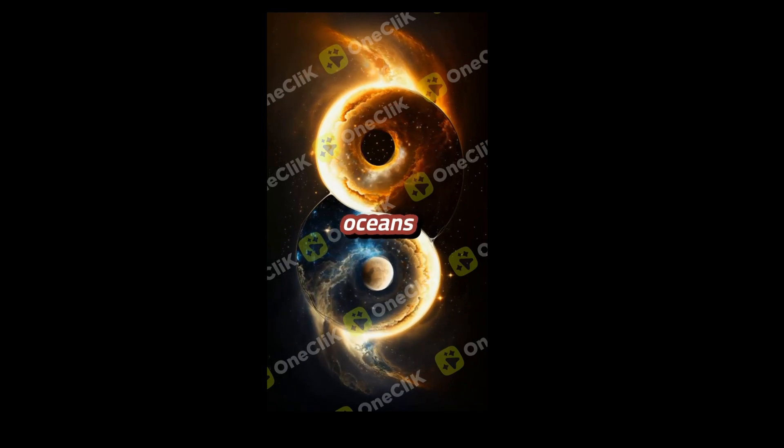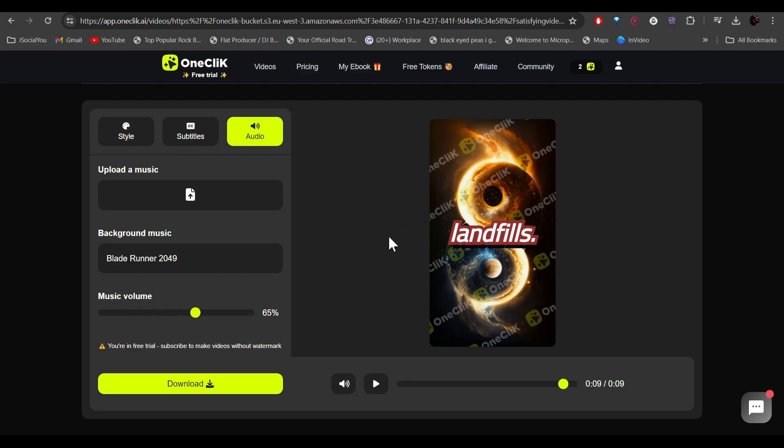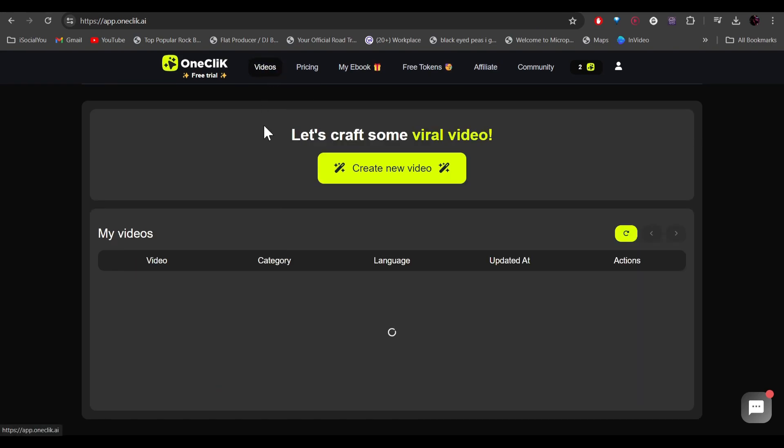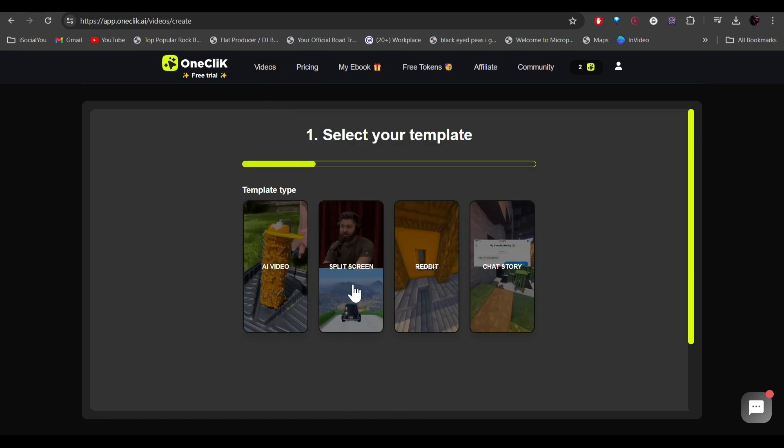All right, so with just one click we created the entire video, generated the script and the subtitles as well. So let's check out the other video templates and this time we're going to select split screen.